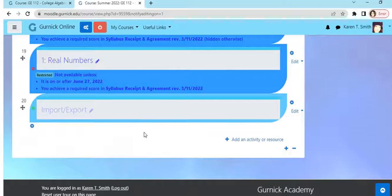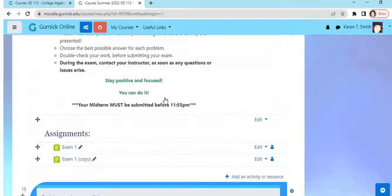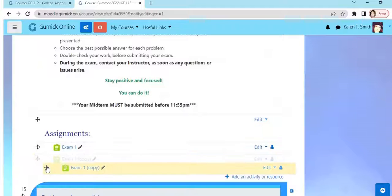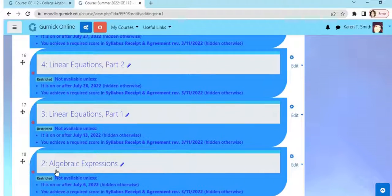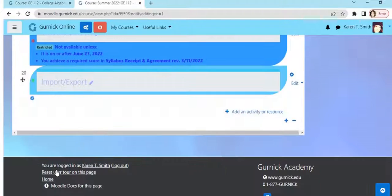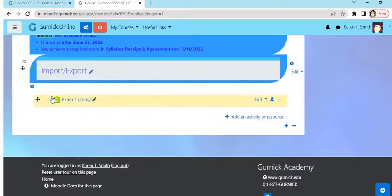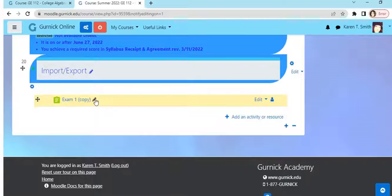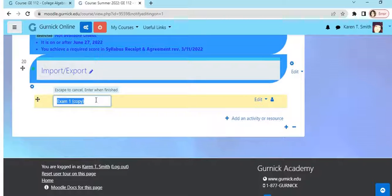Of course you want to open that section and then bring the duplicate of Exam One and drop it right into the Import Export section. I can actually do this. I'm going to, instead of copy, I'm just going to call it Exam One.